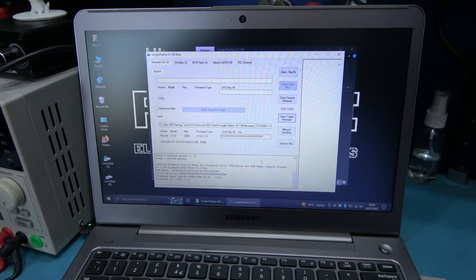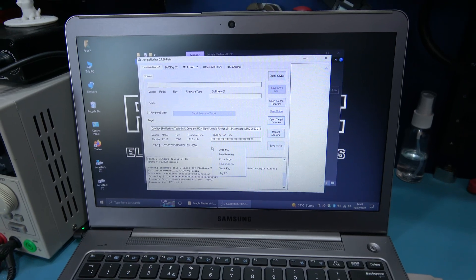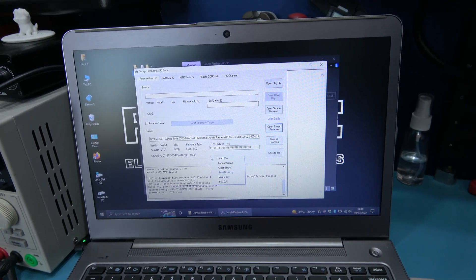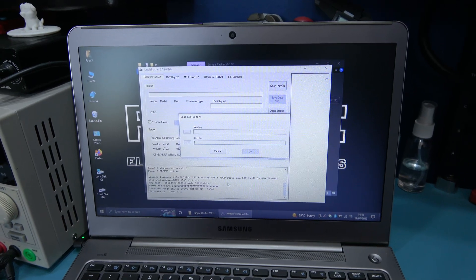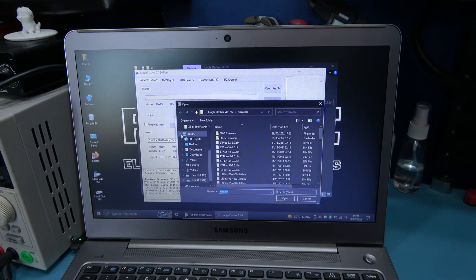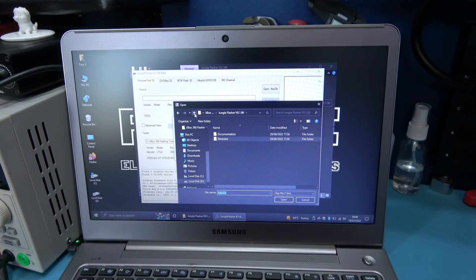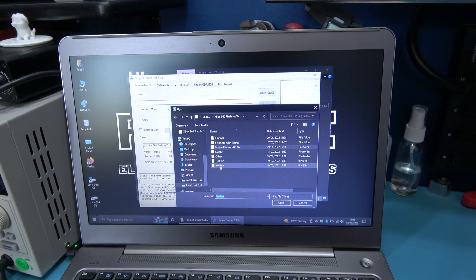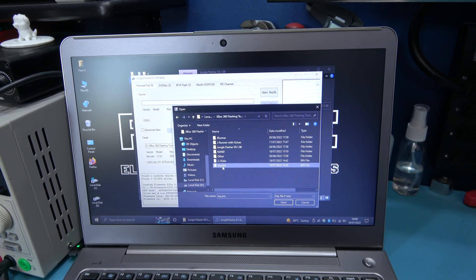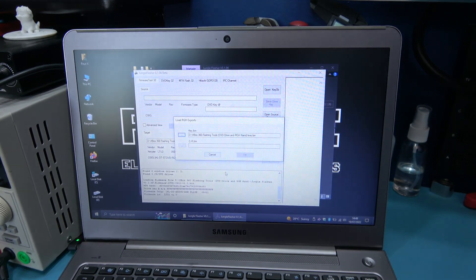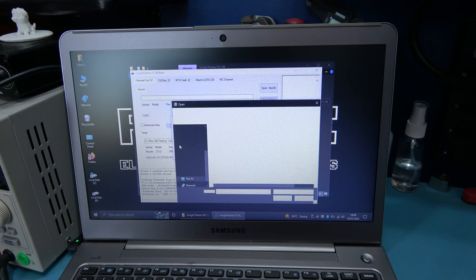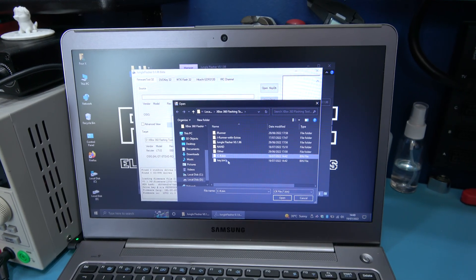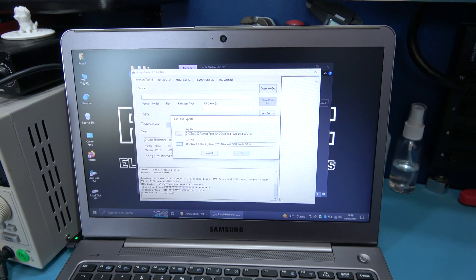What I want to do now is I want to just right click here and load the key and the CR challenge response file. So the first one I need to open is the key, and if you remember I put that on the root of the flashing tools folder, and there it is. So I'm going to open that, and that will copy my key over to the firmware, and the next thing I need to load is the challenge response file. And I'm going to open that now.